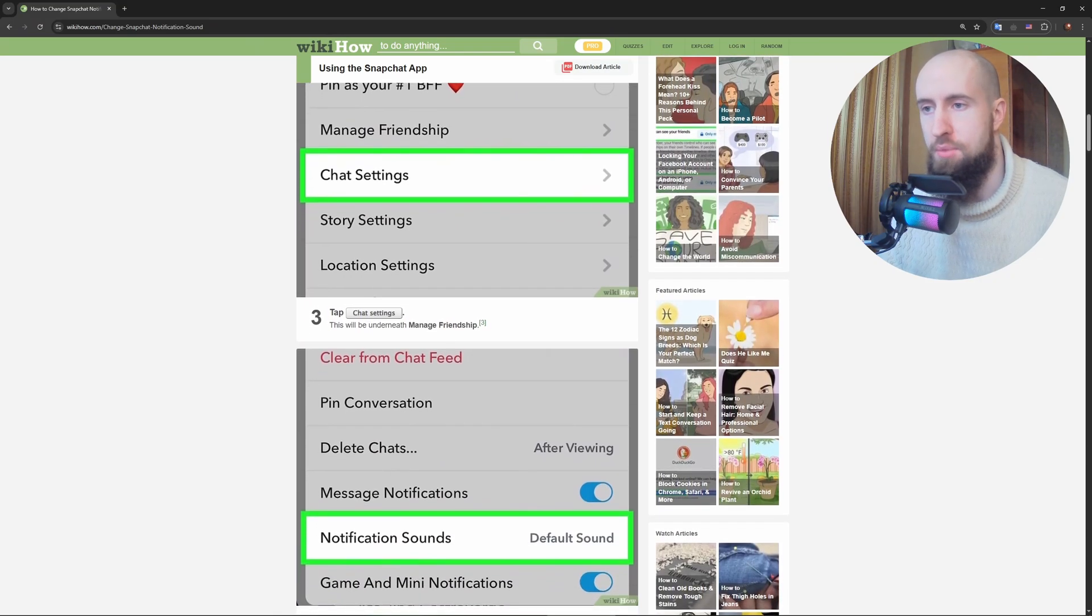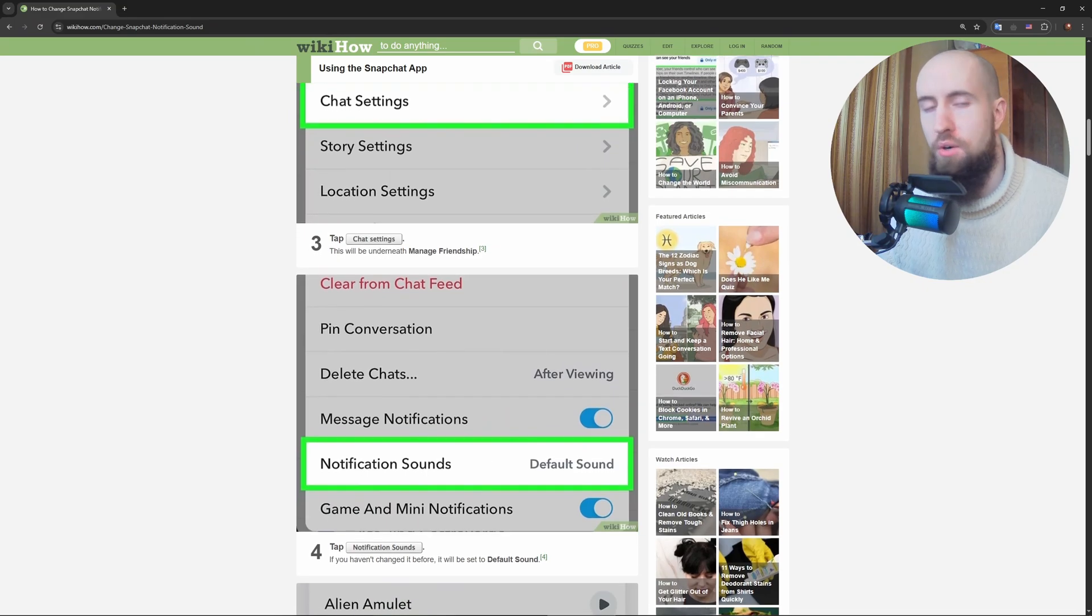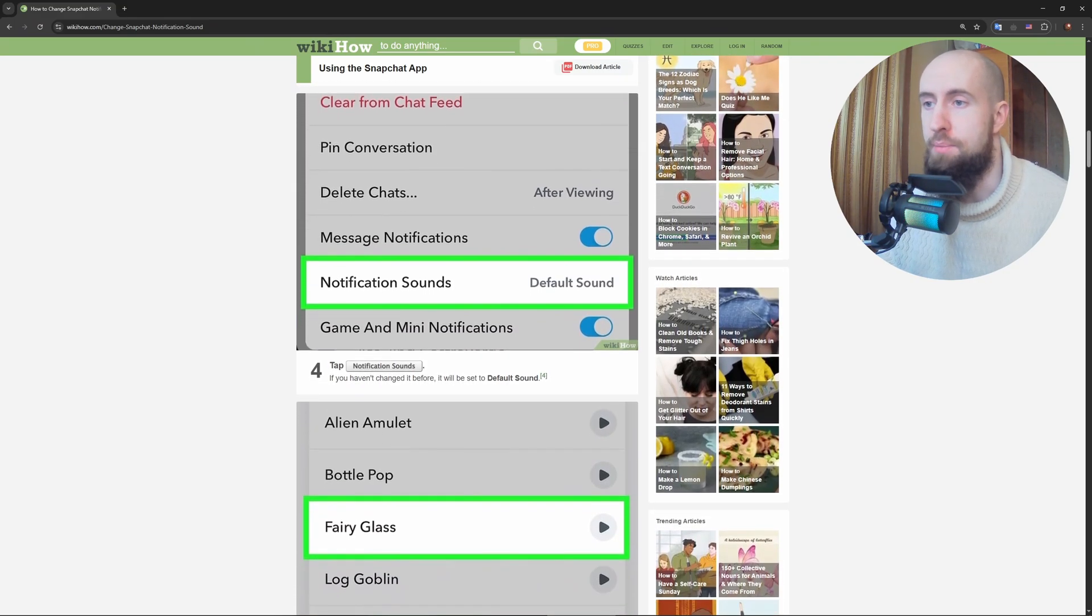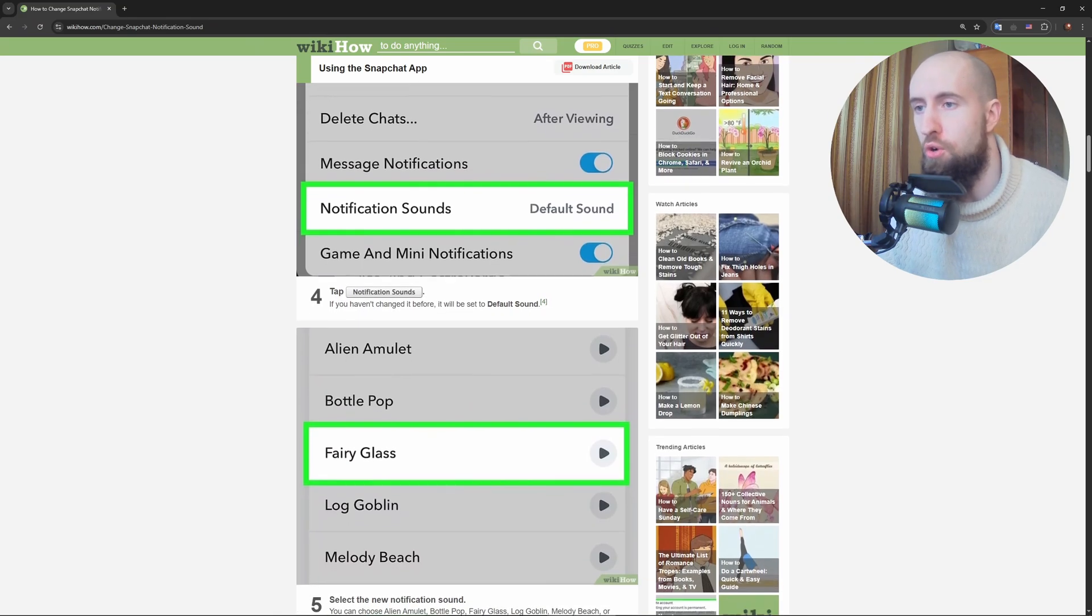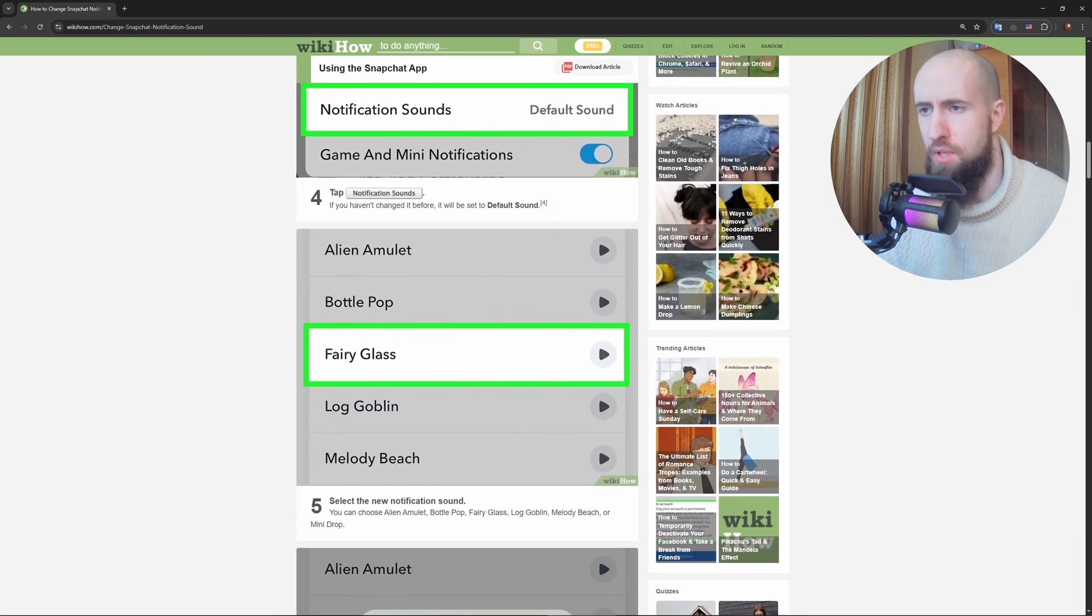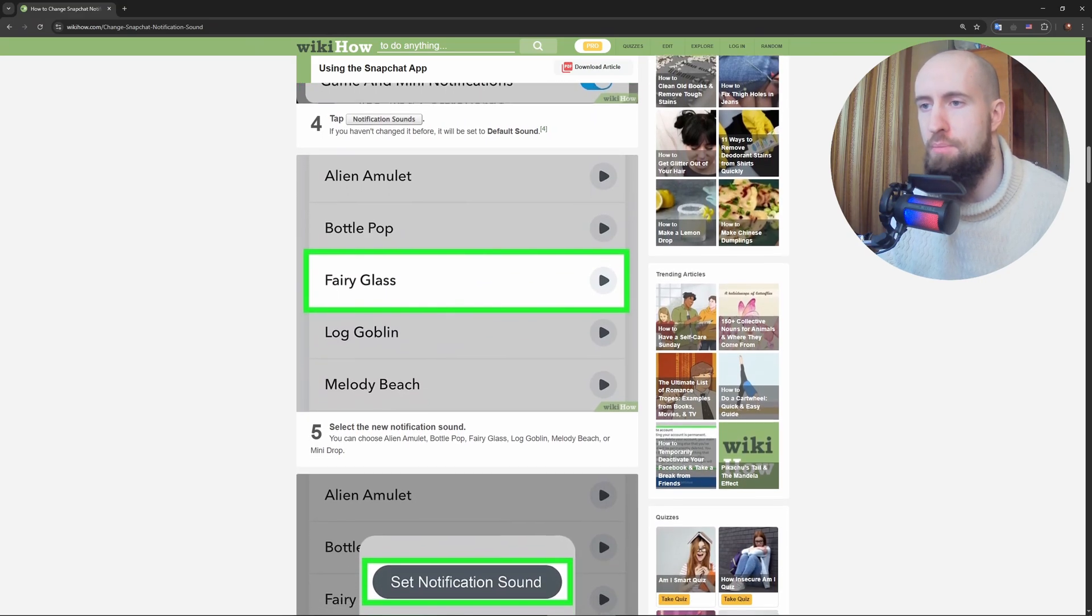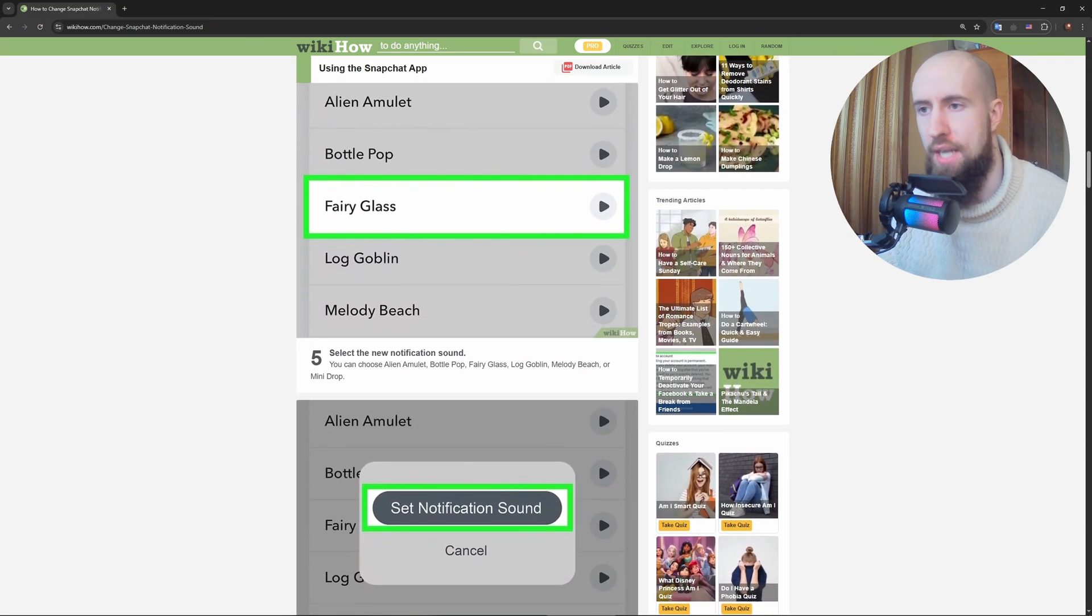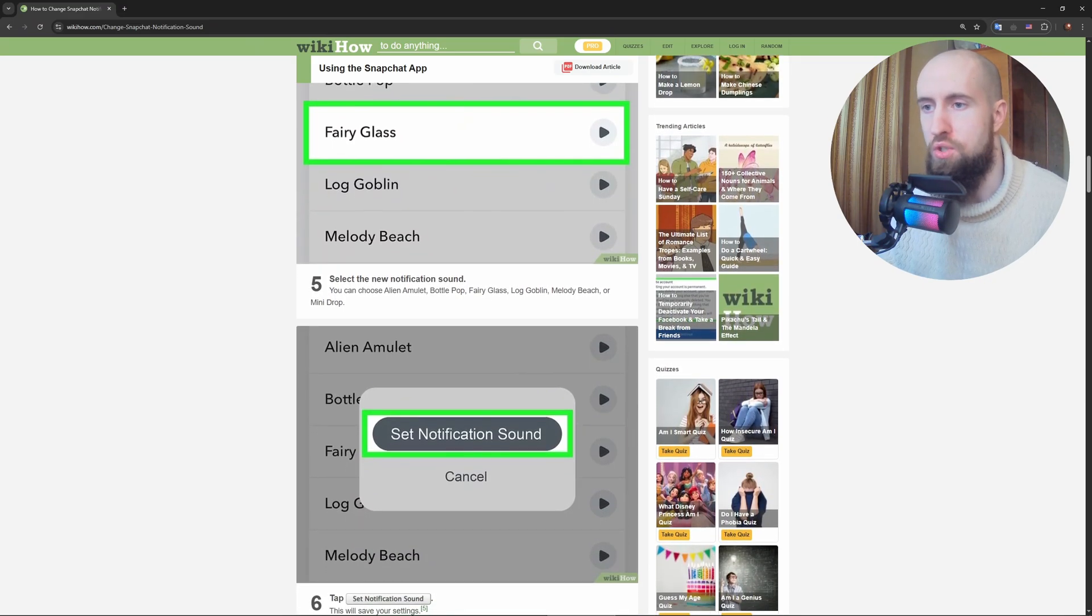Now for iPhone: open Settings, tap on Sounds and Haptics, then hit Ringtone. Scroll through options like Marimba or Opening, or buy a new one from the Tone Store. Tap to set it and boom, your Snapchat calls will ring with that fresh sound. Same deal: it affects all calls, not just Snapchat alone.